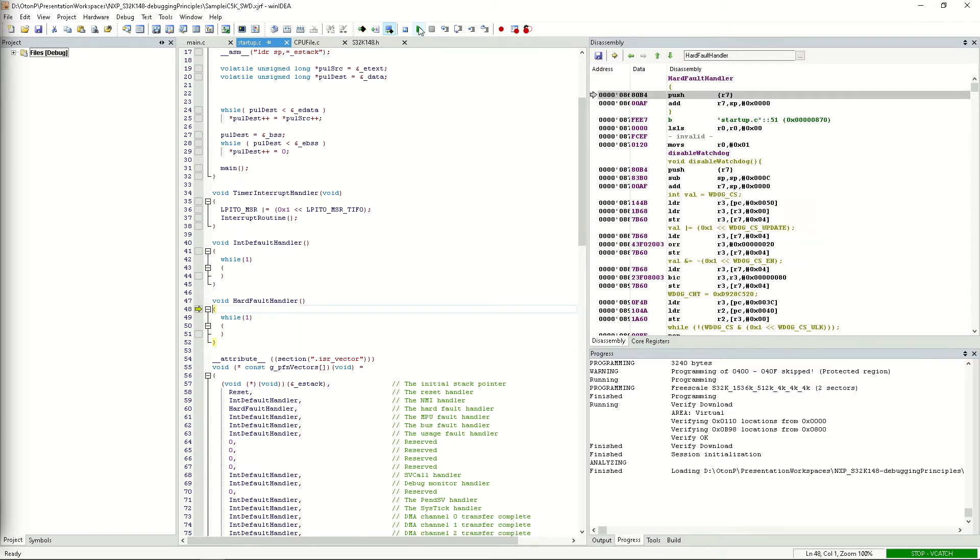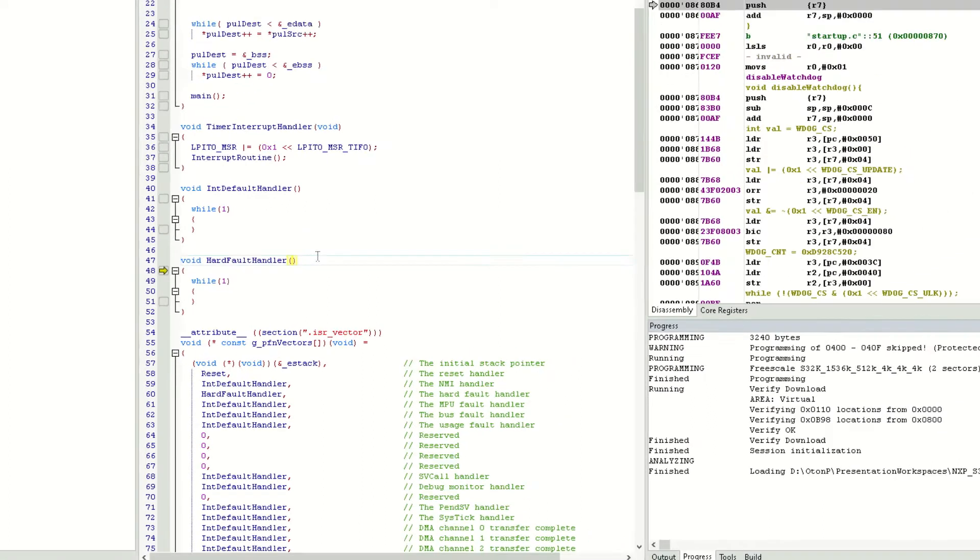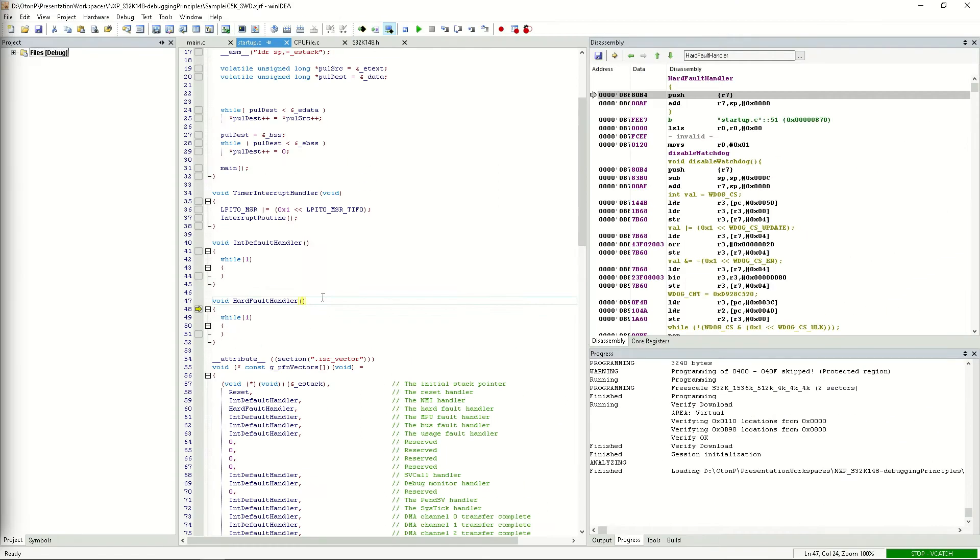We can see that the CPU is stopped in the hardfault handler function, which is an interrupt handler for interrupts that were caused by hardware faults, such as memory access to uninitialized peripherals or non-existent memory locations.